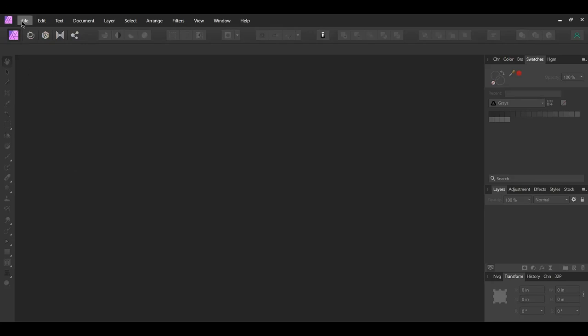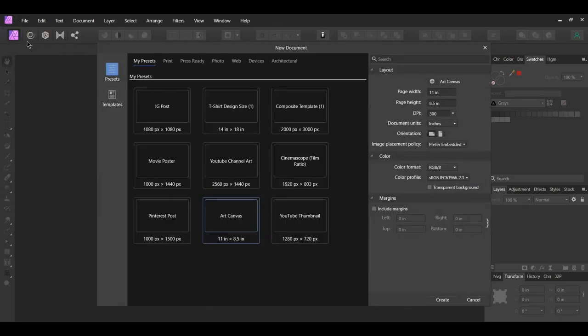First go to File New. The cover for this design is for a book that's 6 inches by 9 inches, which is one of the standard sizes for printed books. Set the page height to 9 inches, then set the page width to 13 inches. Since we're designing the front and the back of the book, we need to double the width, then add an extra inch or two for the spine of the book. Ultimately this will vary slightly depending on the publisher and where you go to print the book.